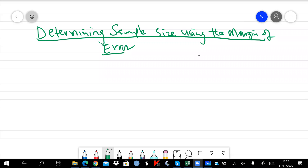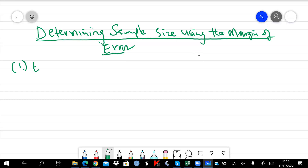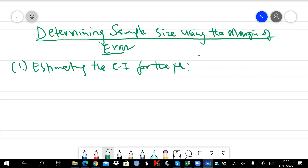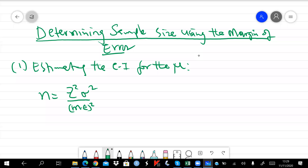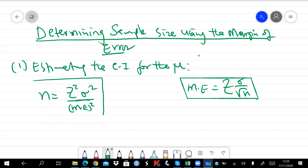Let's look at how to determine the sample size using the margin of error, in the context of estimating the mean and also estimating the proportion using confidence intervals. When estimating the CI for the mean, the sample size is given by z-squared times sigma-squared divided by margin of error squared, because the margin of error is given by plus or minus z times sigma over root n. Making n the subject of the formula, we obtain that expression.